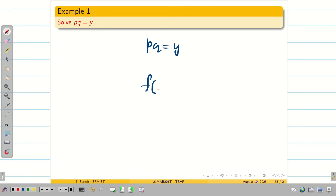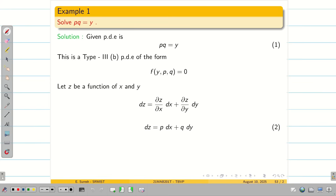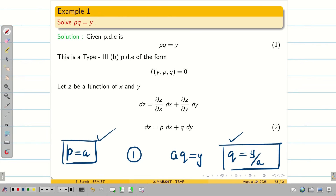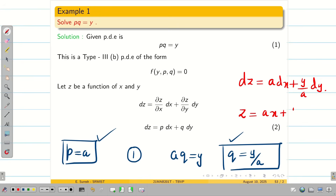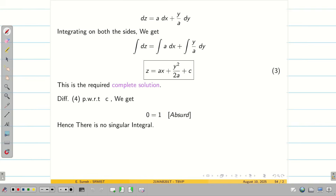Take the given PDE pq = y as equation 1, and write the total differential dz = p dx + q dy as equation 2. Assume p = a and substitute in equation 1: a·q = y, so q = y/a. We now have both p and q. Substituting into equation 2: dz = a dx + (y/a) dy. Integrating: z = ax + (1/a)·(y²/2) + c. This is the complete solution.